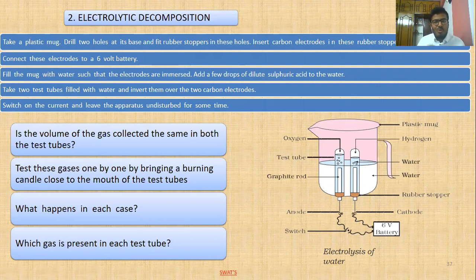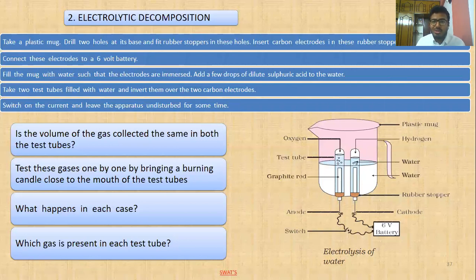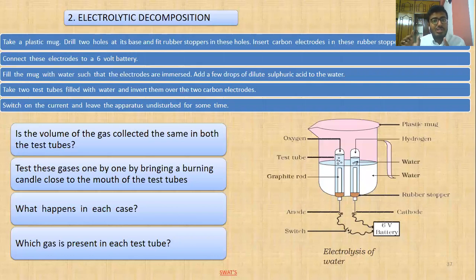Now, a simple question: is pure water a good conductor of electricity or a bad conductor of electricity? It is a bad conductor of electricity — electricity cannot pass through it. You might wonder why. In pure water, there are no free electrons, and since there are no free electrons, electricity will not pass through it.